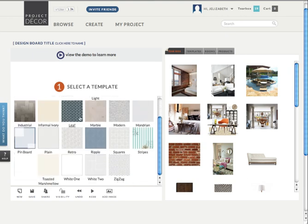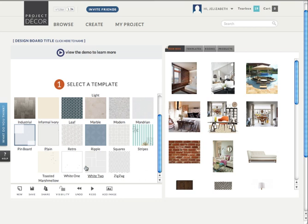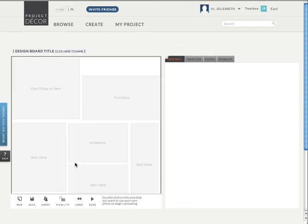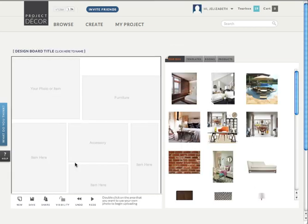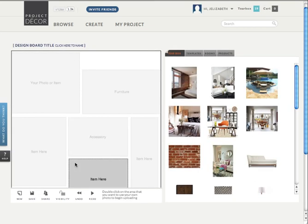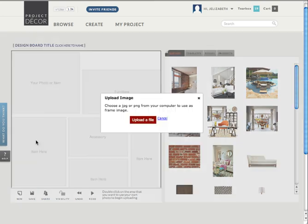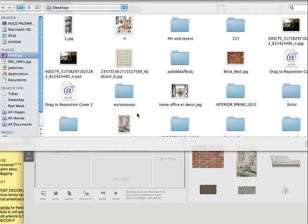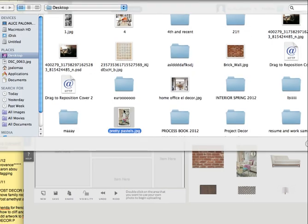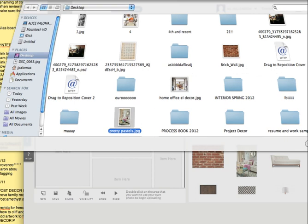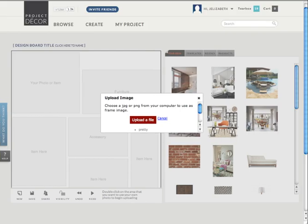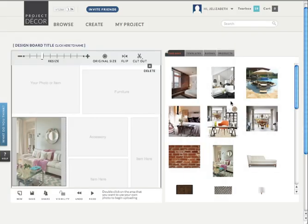Click on View All to see all the options for templates and choose one that works best for you. Now I usually start by uploading an inspirational image. You can do this by double clicking on whichever box you want the photo to appear in. This feature is great for uploading inspiration photos or a photo of the room you're designing for. You can pull any image from your desktop as long as it's a JPEG or a PNG file.